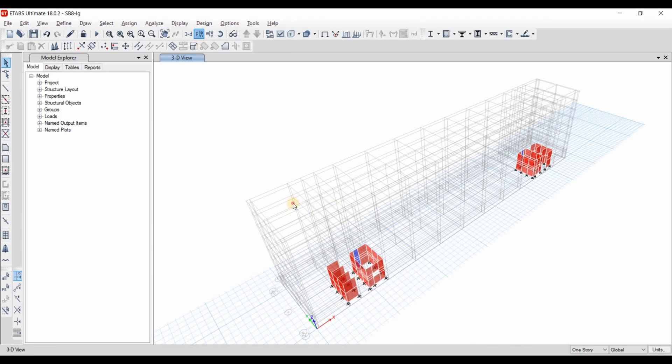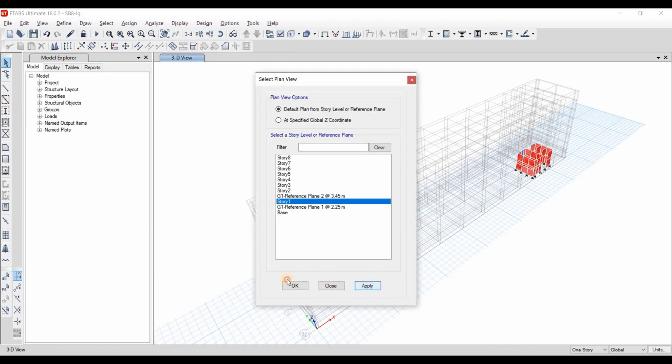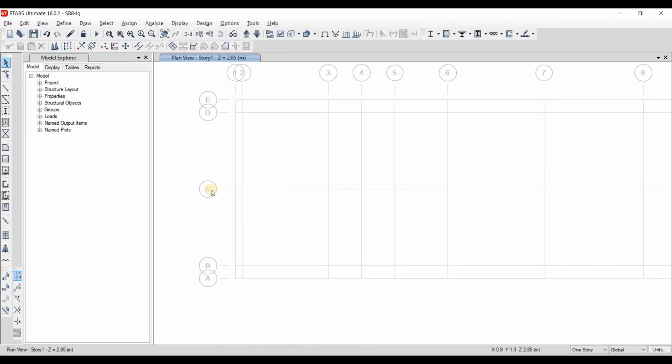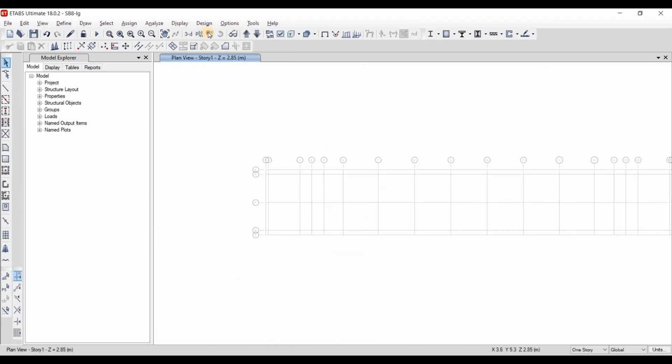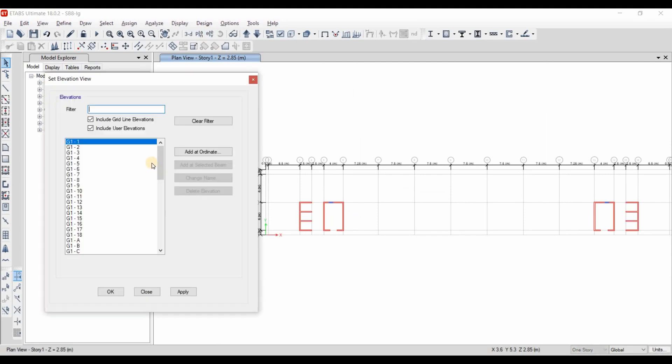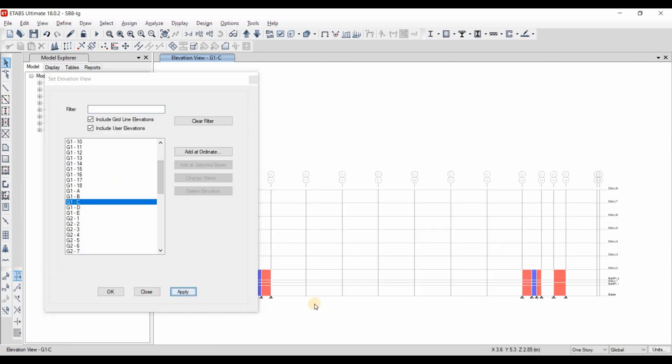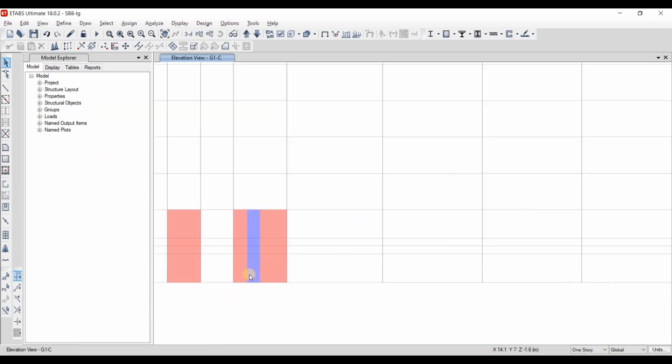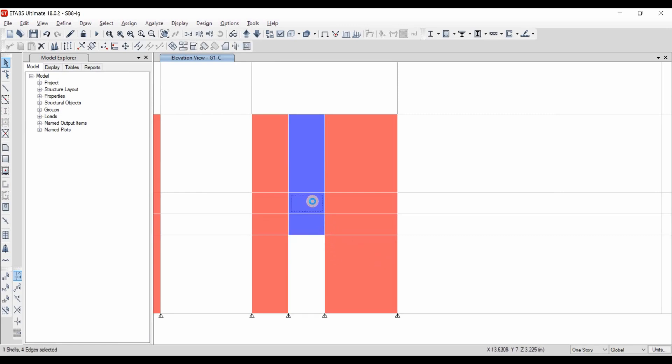Similarly, we need to go to elevation C. Let's put elevation C here. We need to delete this one and this one and this one.